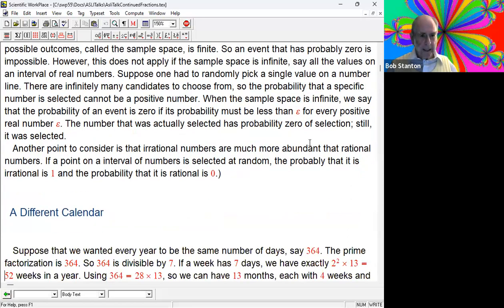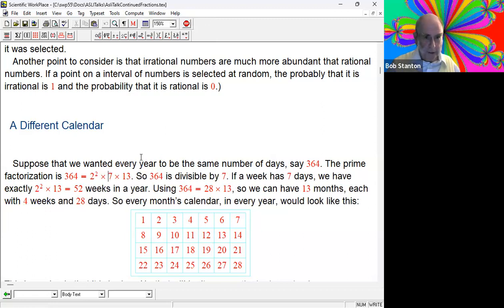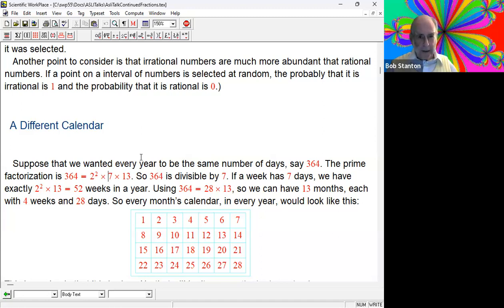Suppose we want every year to have the same number of days - say 364. The reason I picked 364 is the prime factorization of 364 is 2 squared times 7 times 13. That's nice - it factors into a lot of small numbers. In particular, 364 is divisible by 7. We can have a week with 7 days, and that means there are exactly 52 weeks in a year with no remainder. And using the idea that 364 is 28 times 13, we can have 13 months, each with four weeks of 28 days. In this new calendar, every month's calendar in every year looks the same on screen.